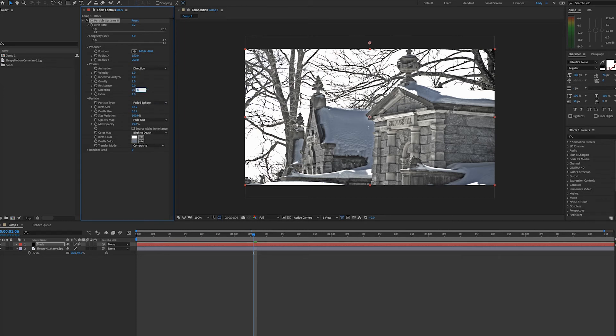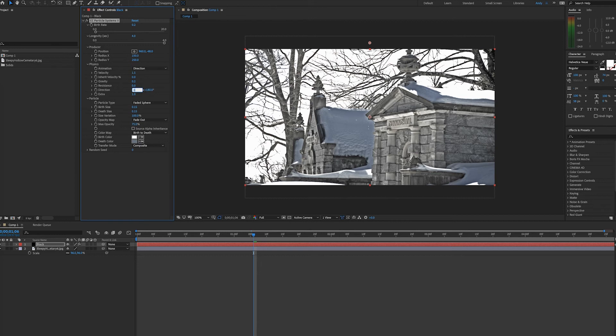The direction will be 180 towards the ground. So we'll change that. This will make the particles fall straight down. We'll make the velocity 1.5. We'll put the gravity down to 0.2. Extra, we can try 0.5.